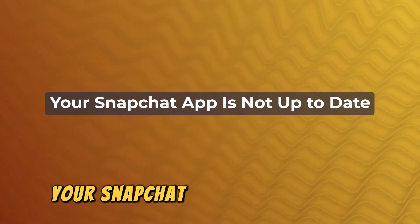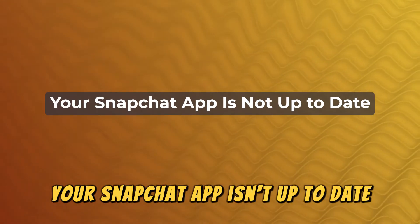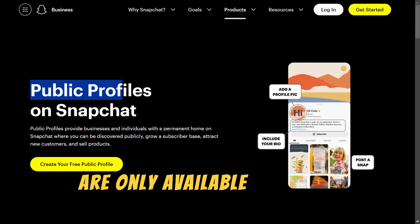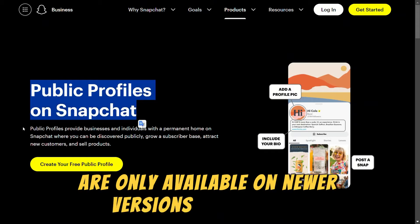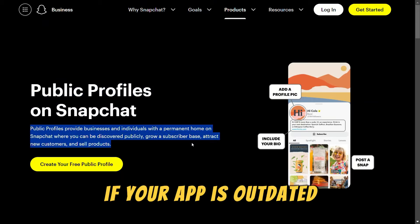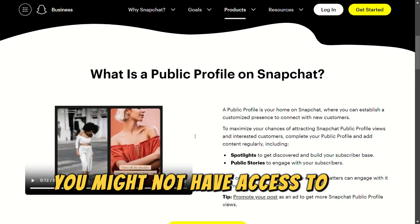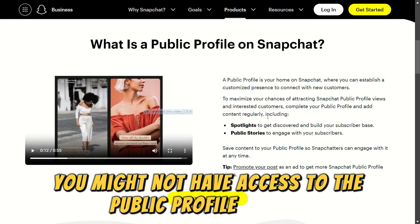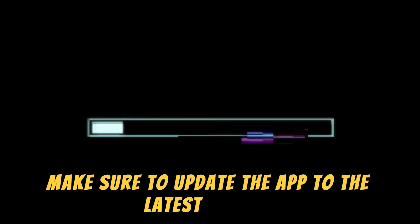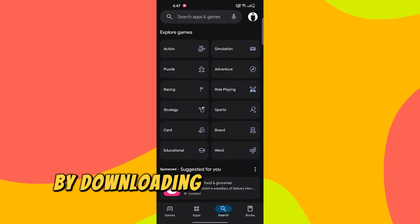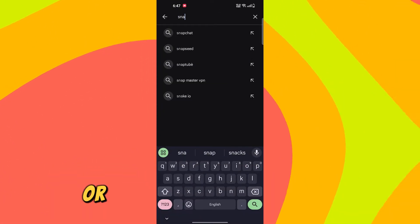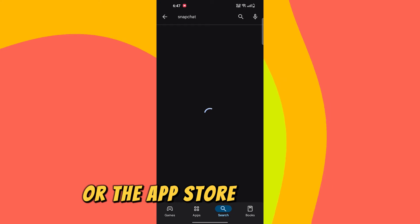Your Snapchat app isn't up to date. Public profile features are only available on newer versions of Snapchat. If your app is outdated, you might not have access to the public profile feature. Make sure to update the app to the latest version by downloading from the Google Play Store for Android or the App Store for iPhone.